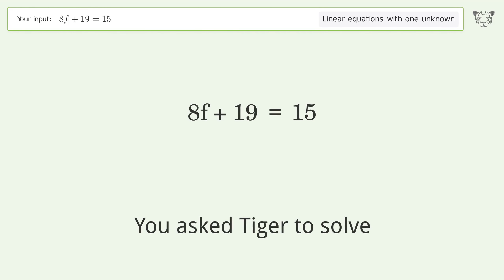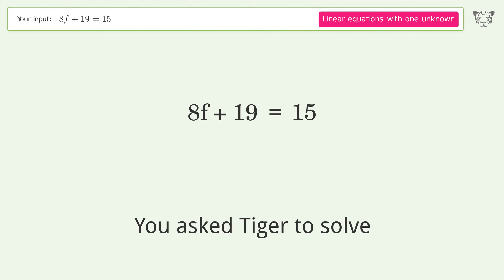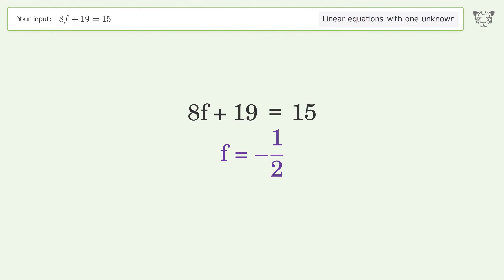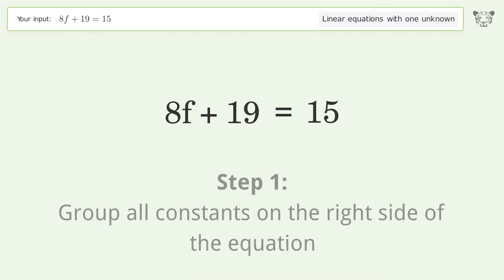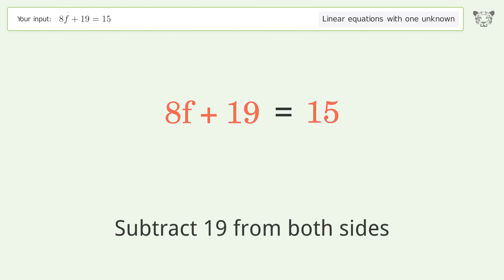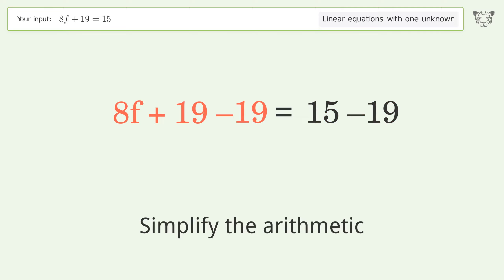We're asked to solve a linear equation with one unknown. The final result is f equals negative one over two. Let's solve it step by step. Group all constants on the right side of the equation, subtract 19 from both sides, and simplify the arithmetic.